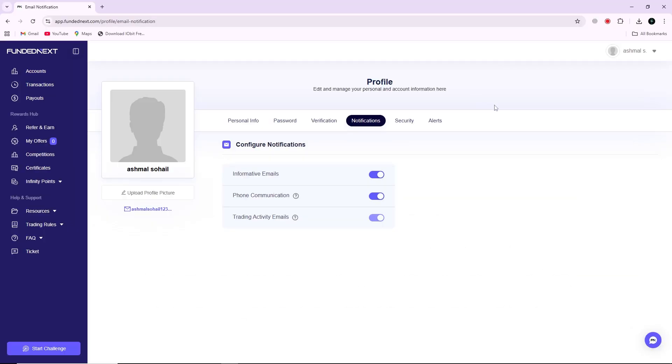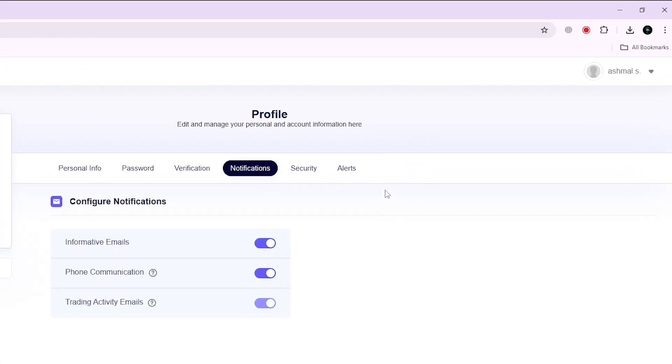First, open your FundedNext account in your browser and look at the top right corner of the page. Here you will see your profile picture. Click on your profile picture to open a drop-down menu.